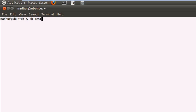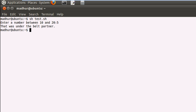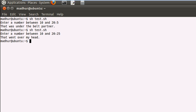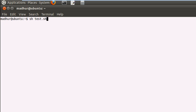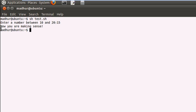I bring up the terminal and execute the script. The shell asks me for a number, so I put in 5 first — it tells me 'that was under the belt.' I execute it again and put in 25 — it tells me 'that went over my head.' I execute it once more and type in 15 — now it tells me 'you're making sense.' So all three conditions are working correctly.